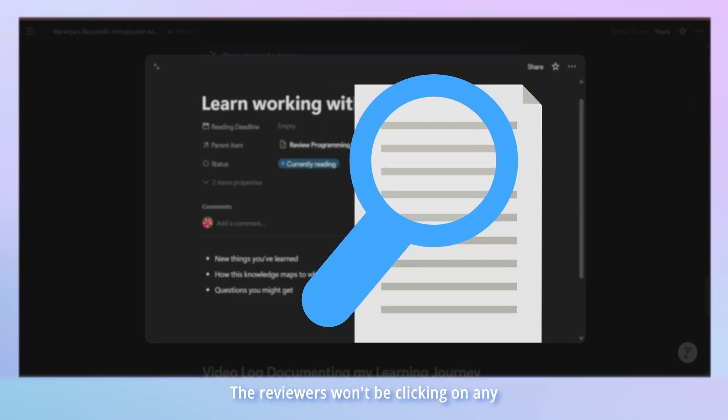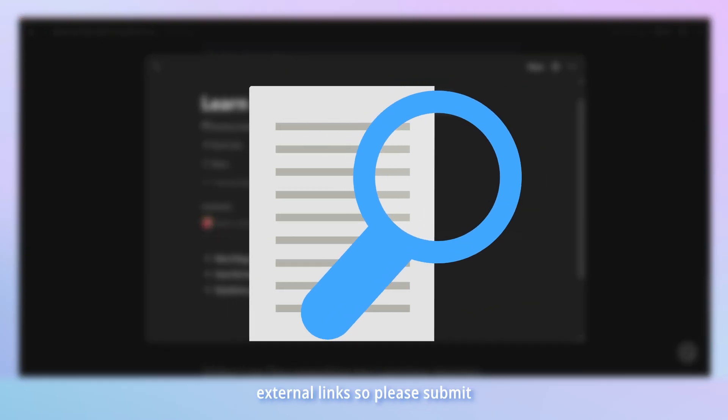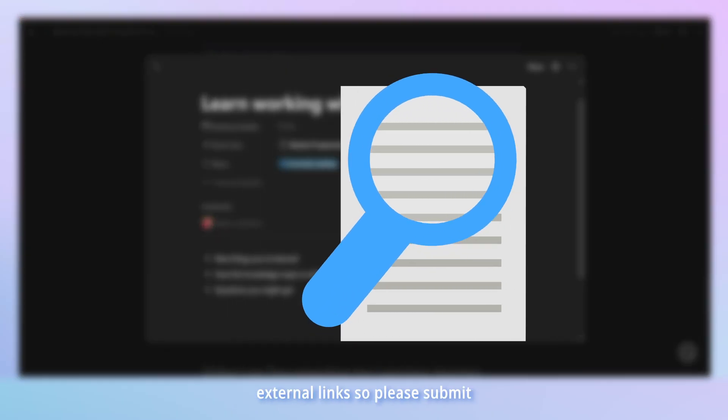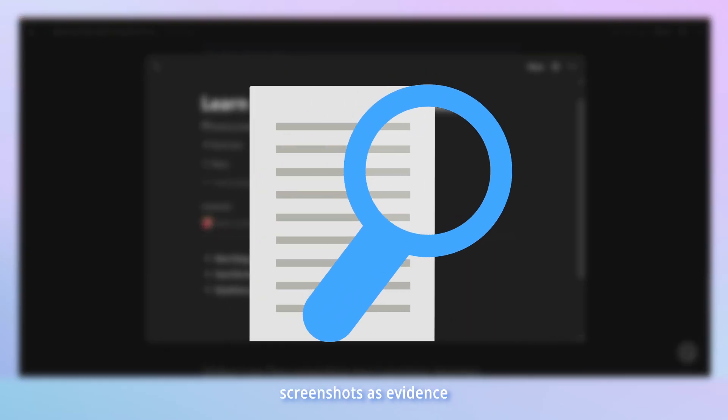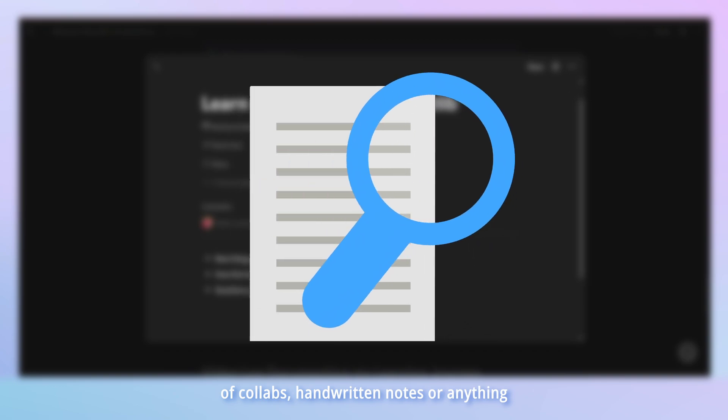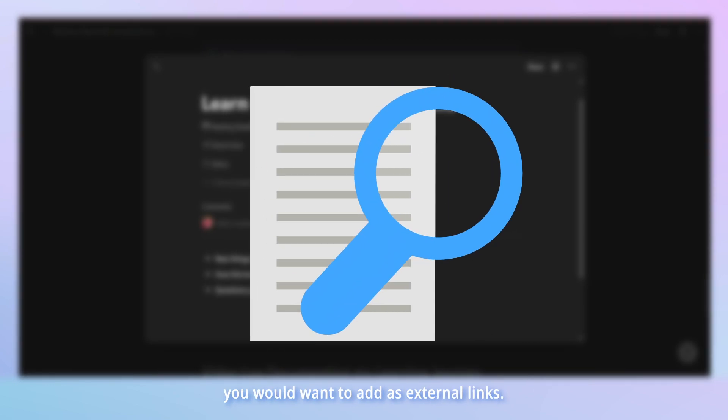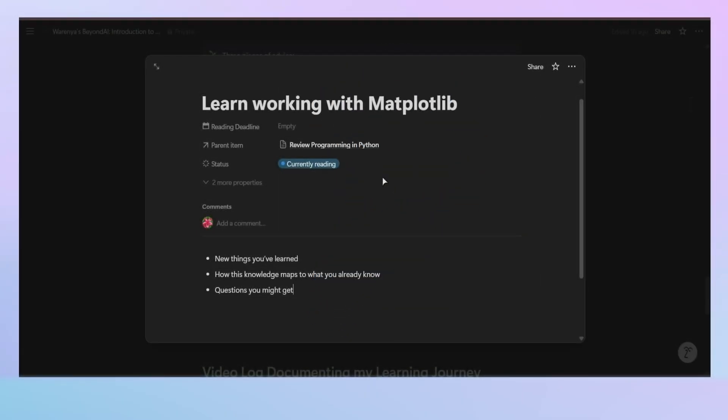Reviewers won't be clicking on any external links, so please submit screenshots as evidence of collabs, handwritten notes or anything you would want to add as external links.